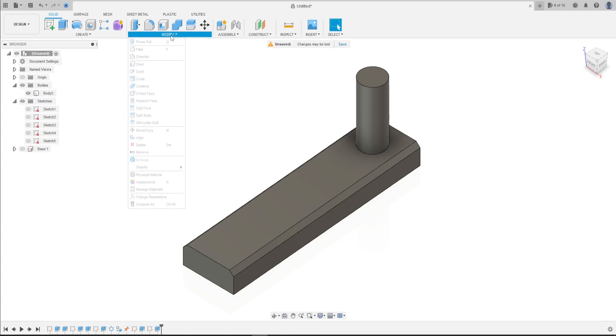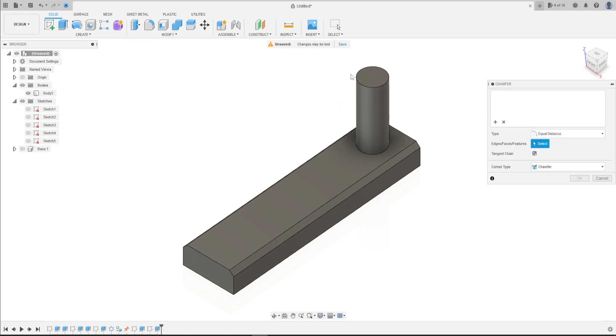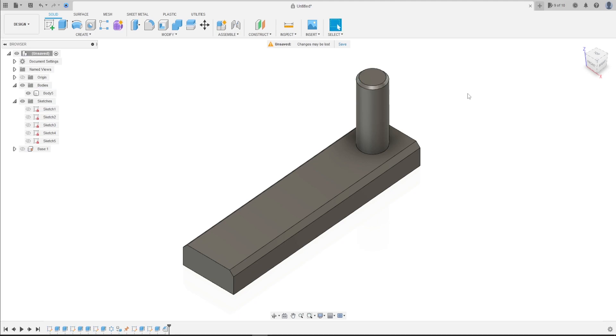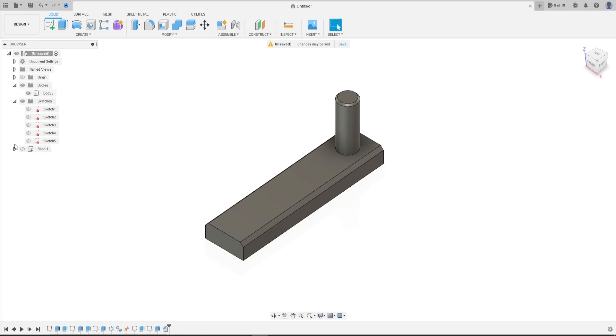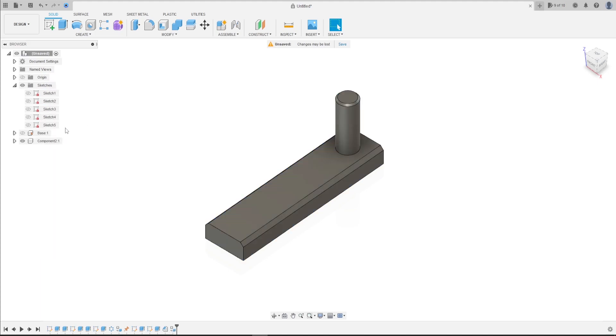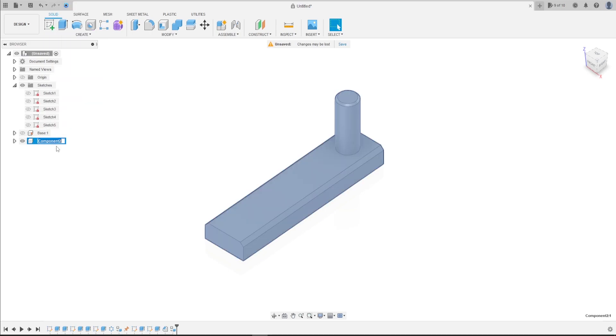Now go to modify, select chamfer, select this edge here. The chamfer here is 0.5 millimeters. Press okay. Now let's create a component from this body. Rename this follower.